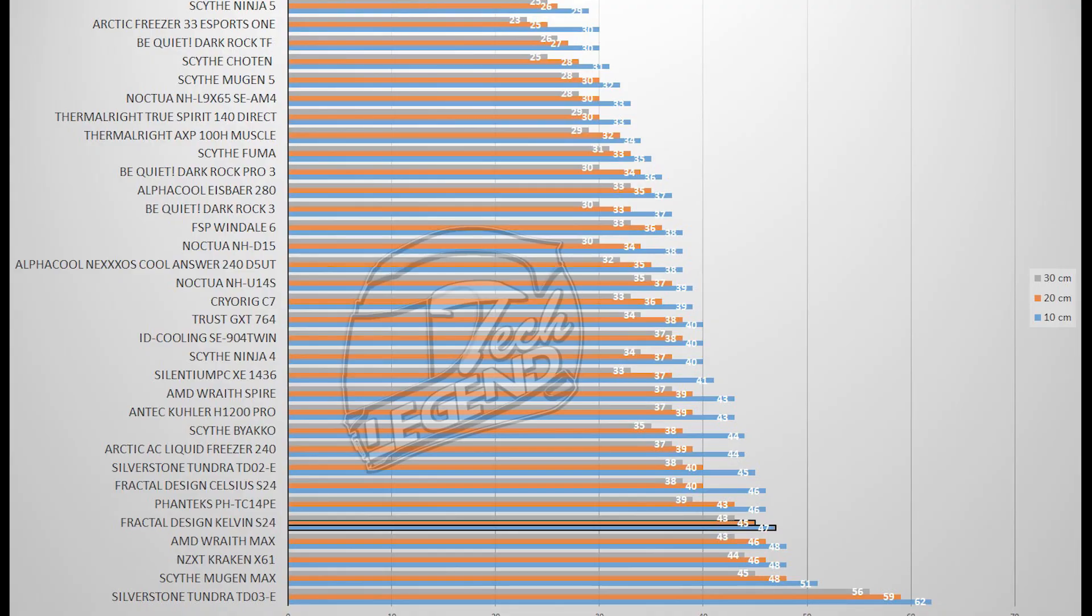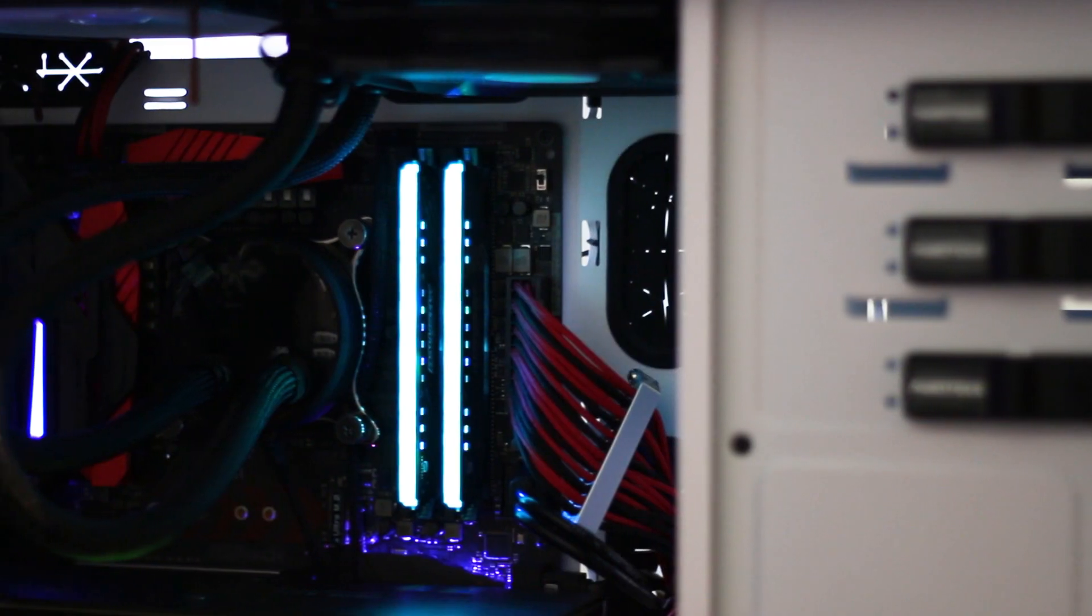The sound generated by the two Dynamic X2 GP12 fans is reasonable, topping out at a maximum of 47 dB recording from 10 cm away. Of course, using the Fractal Design Venturi would have been way better. However, that would have also increased the overall price of the cooler by quite a lot.